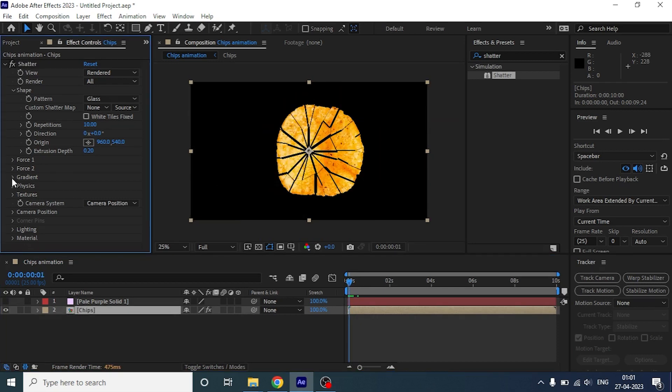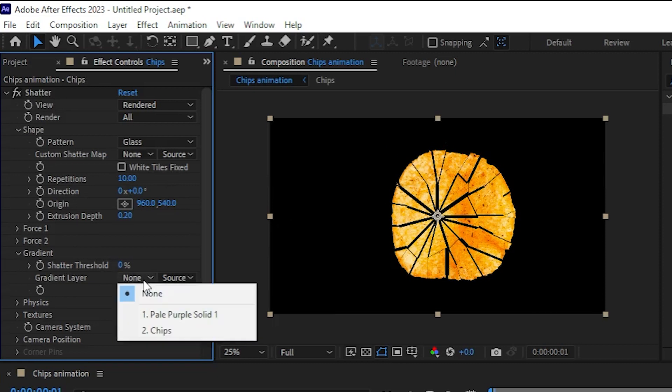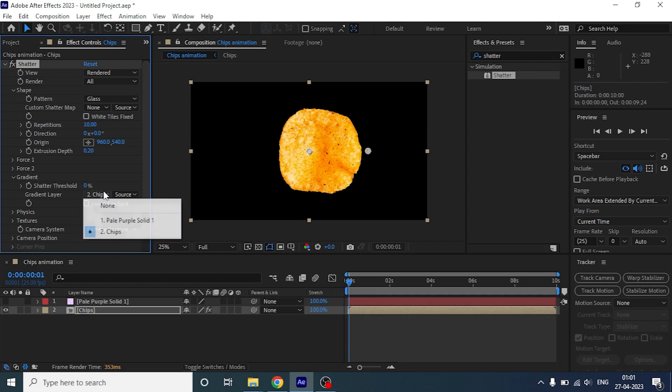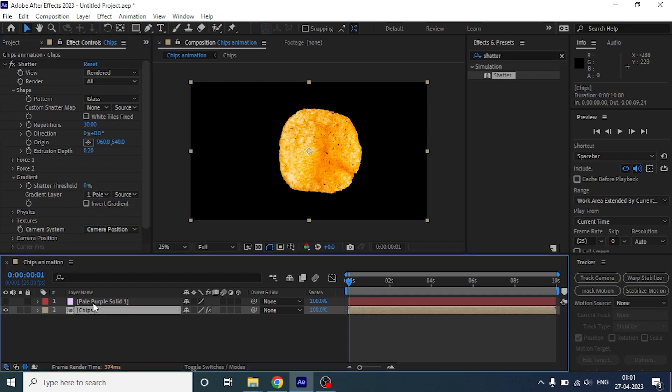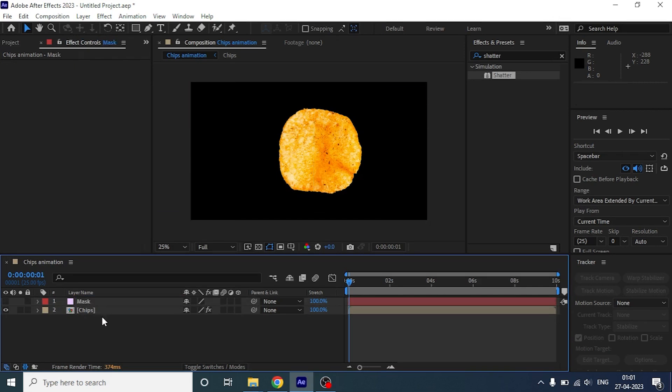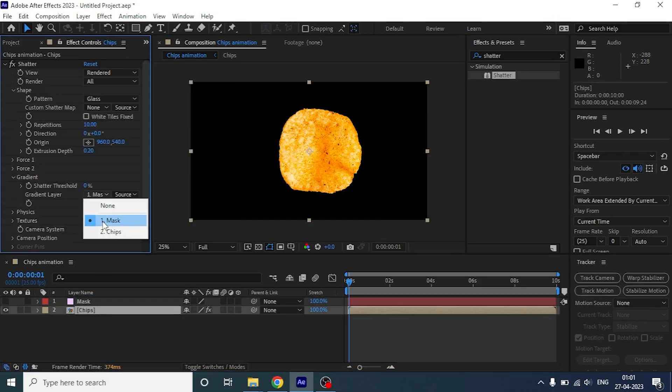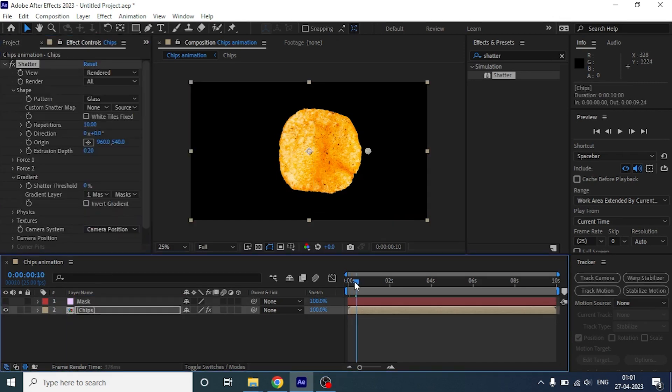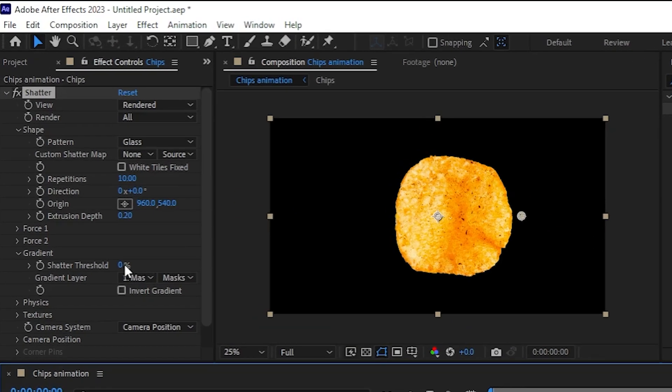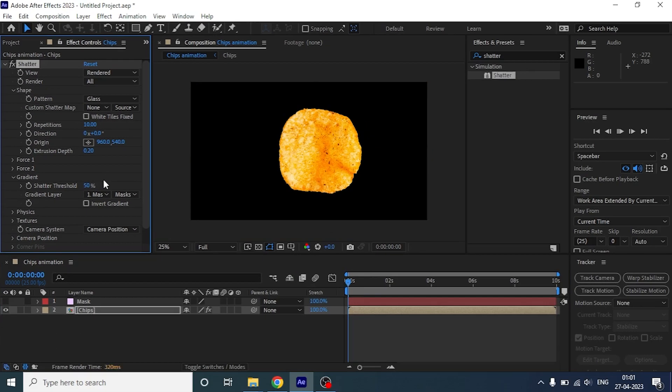Now what we are going to do is, under the gradient layer we are going to select our solid layer. Before that, let's rename it to mask. And under source, select mask. If we play it nothing happens but when you change the threshold to 50, this is going to break exactly from the area we wanted.